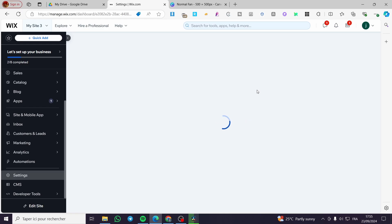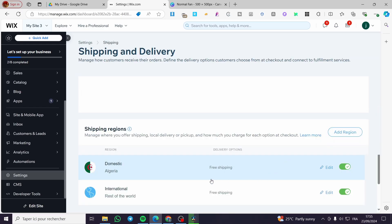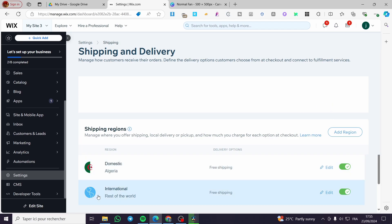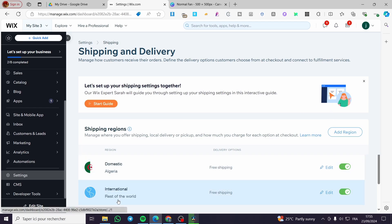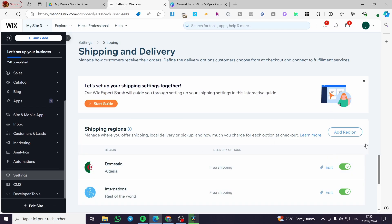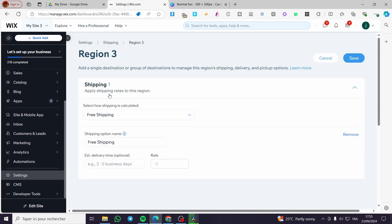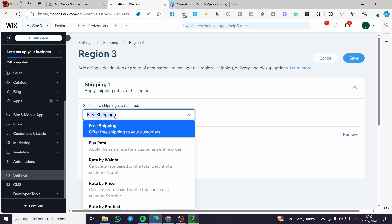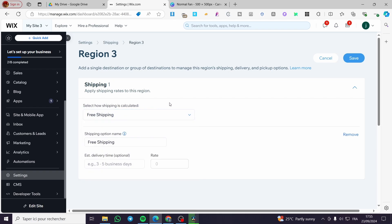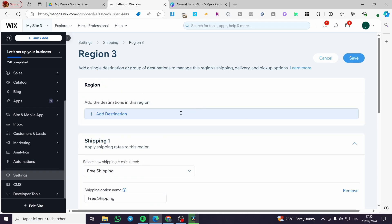Now we are going to see here the different shipping methods that we have. As you can see we have a domestic and an international shipping. So you can go ahead and add some shipping regions by clicking on this button. Then we are going to add the shipping here how it is calculated.